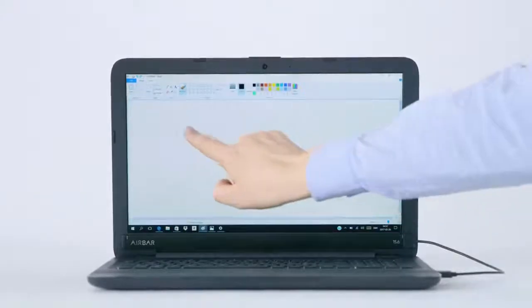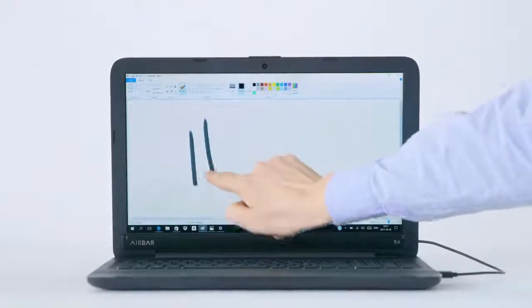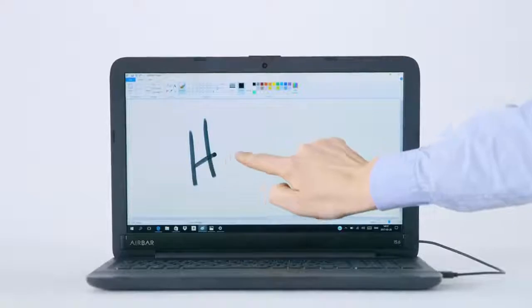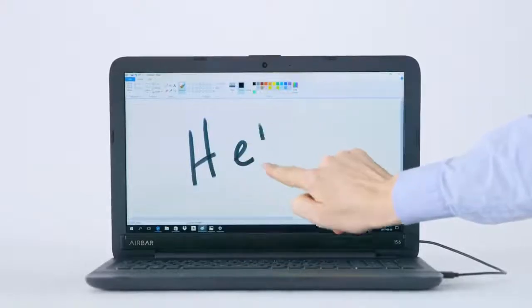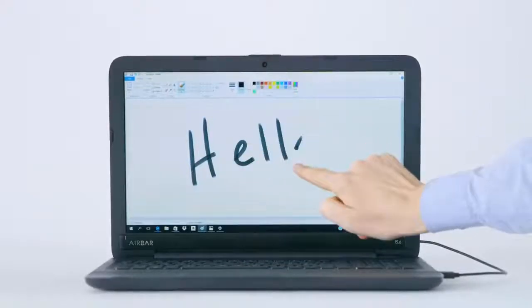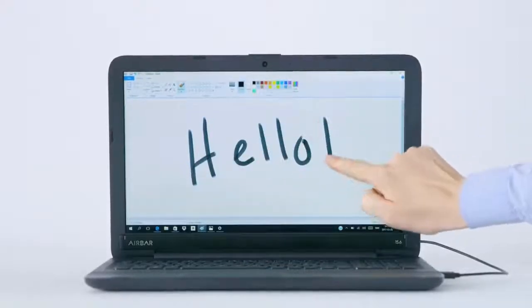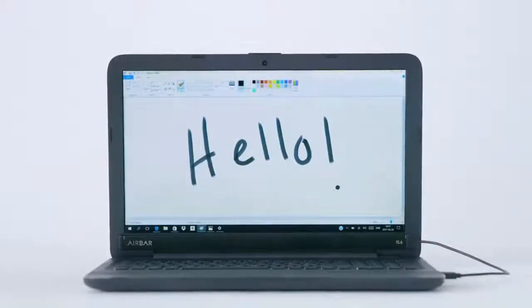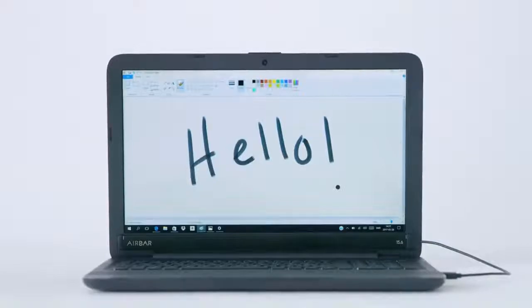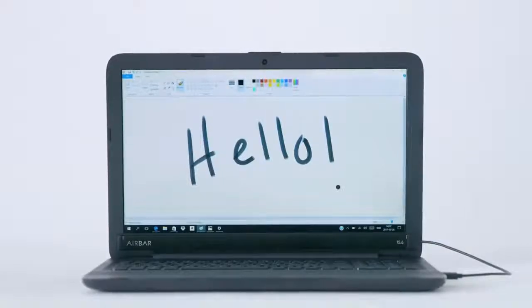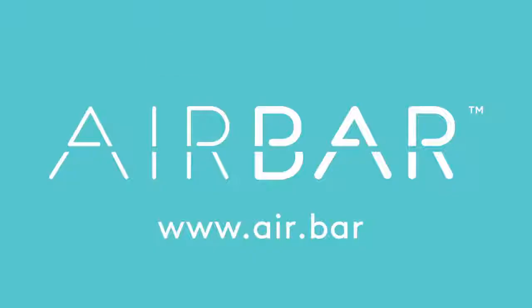You can even paint using only your fingers right on the screen. Hello! Air Bar unlocks the touch features on your Windows 10 notebook.